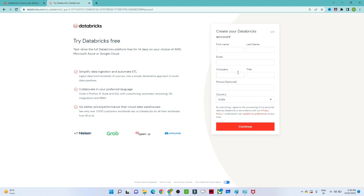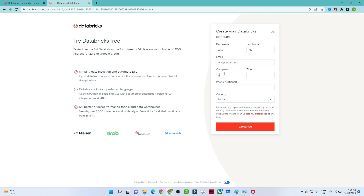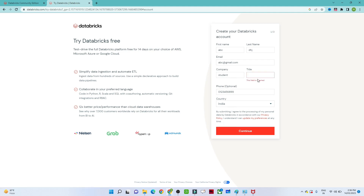We need to fill in your first name, last name, email, company, title, and phone number. For example, you can enter a name like 'ABC,' a random email, company as 'student,' and your phone number. Then for the title, you can put 'student' and click on 'Continue.'